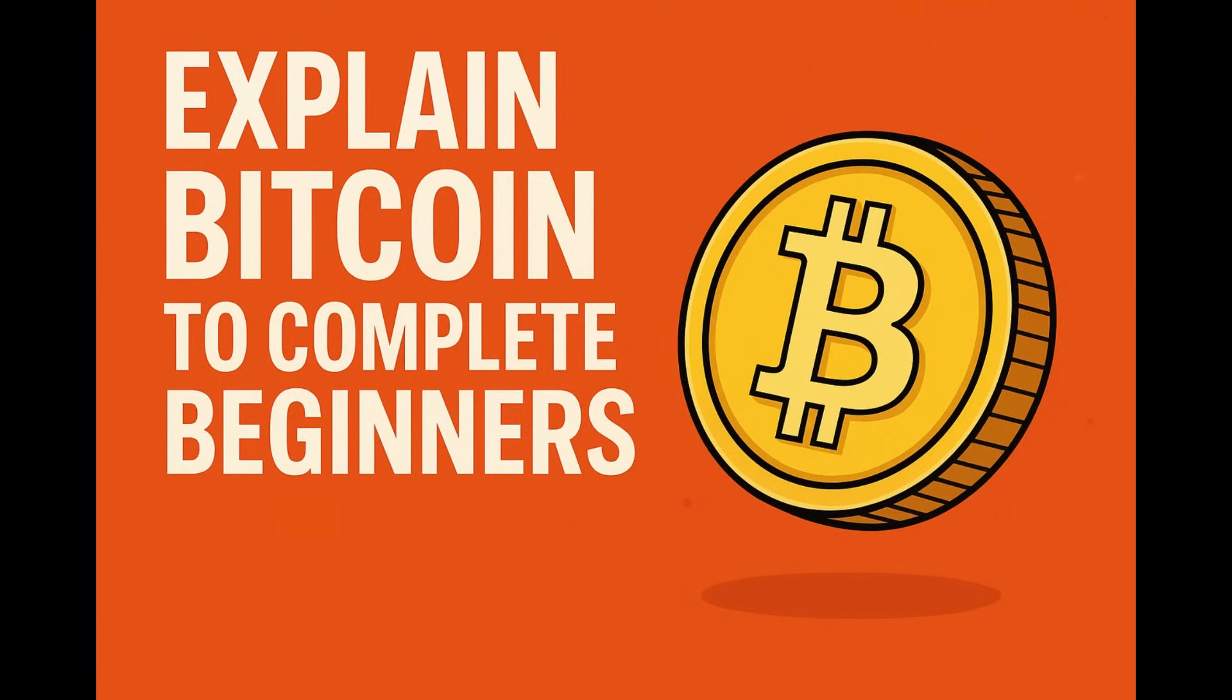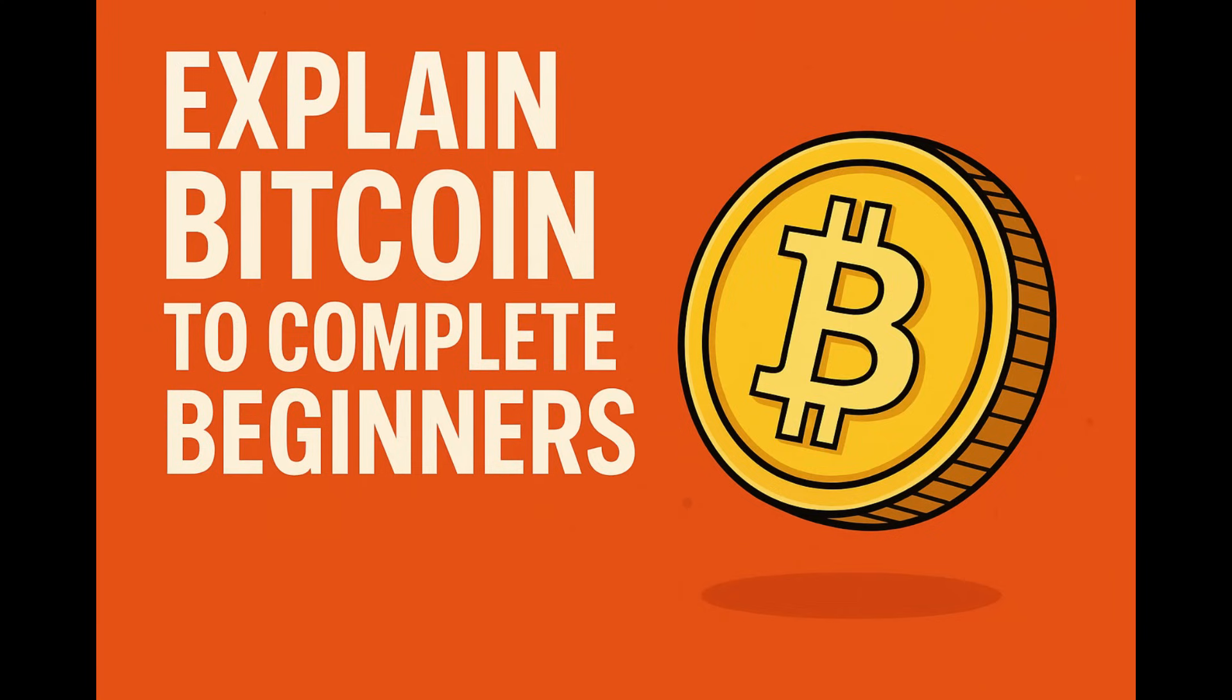They start really simply, actually, with something super relatable. Imagine you owe a friend, say, $10. The absolute simplest way? Cash. You hand it over. Done. Instant, peer to peer, just you and your friend. No bank involved. Pretty private, totally private. But, and this is the catch, Coin Bureau points out there's a big limitation. We got to be there in the same place. You need physical presence. Trying to send cash far away, that gets complicated fast. Lots of trust involved, potential issues.